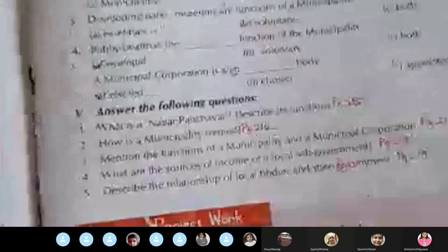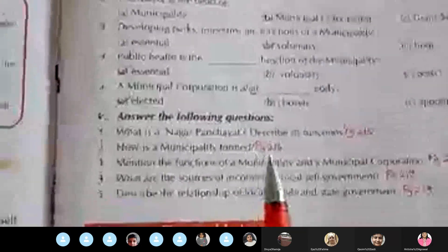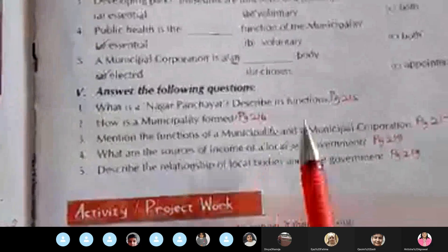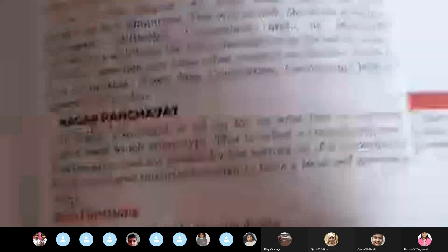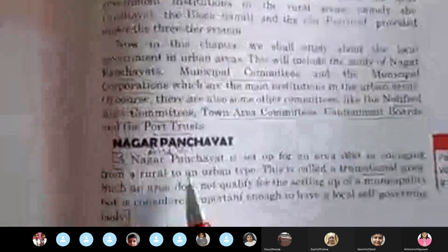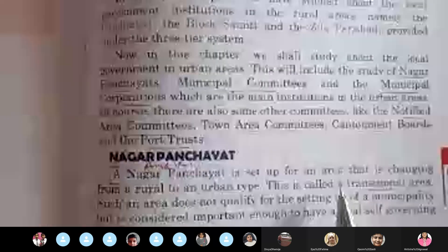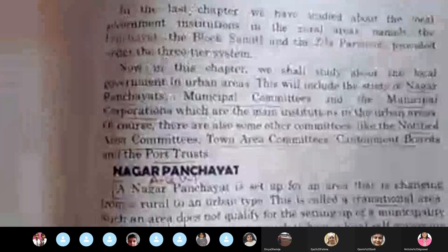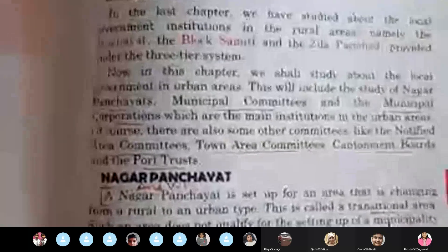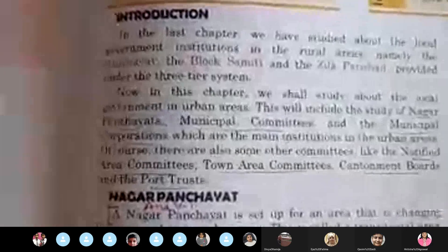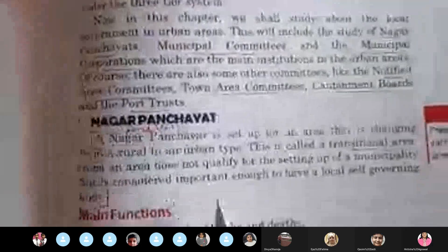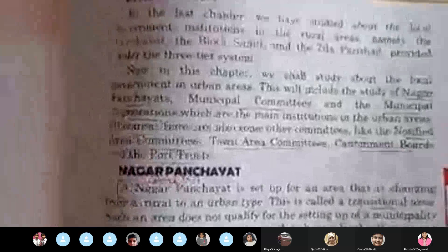Question five, number one: what is a Nagar Panchayat? Describe its functions. Write page 215. A Nagar Panchayat is set up for an area that is changing from a rural to an urban type — this is called a transitional area. Such an area does not qualify for the setting up of a Municipality but is considered important enough to have a local self-governing body.